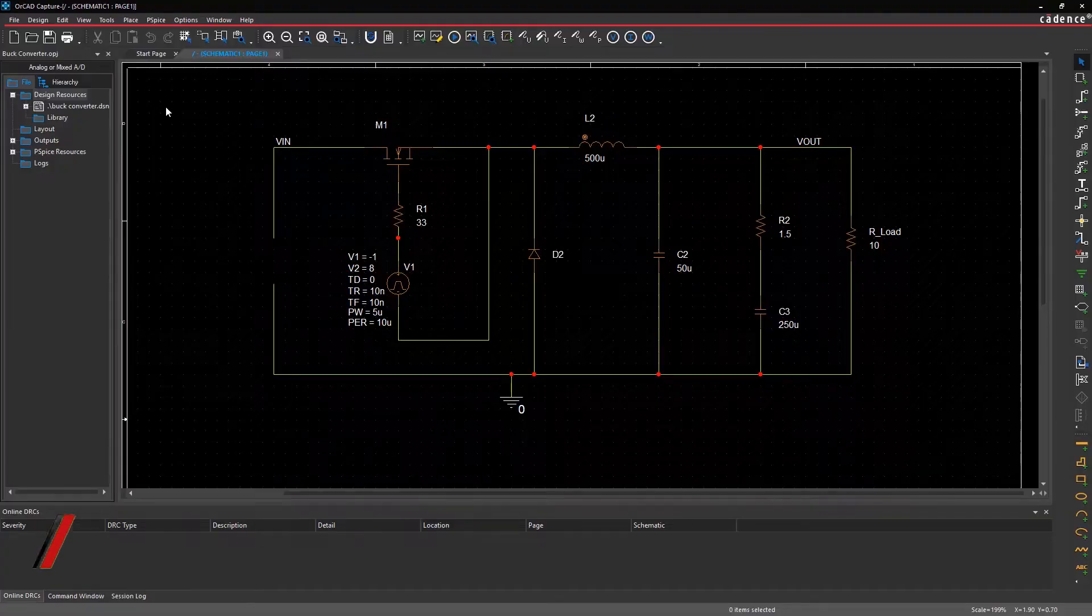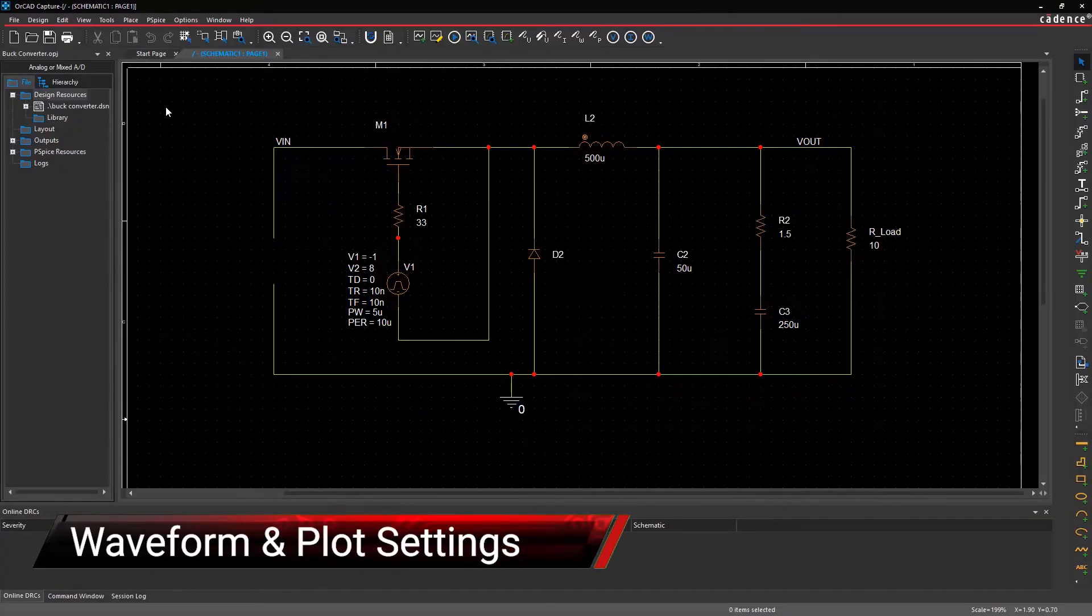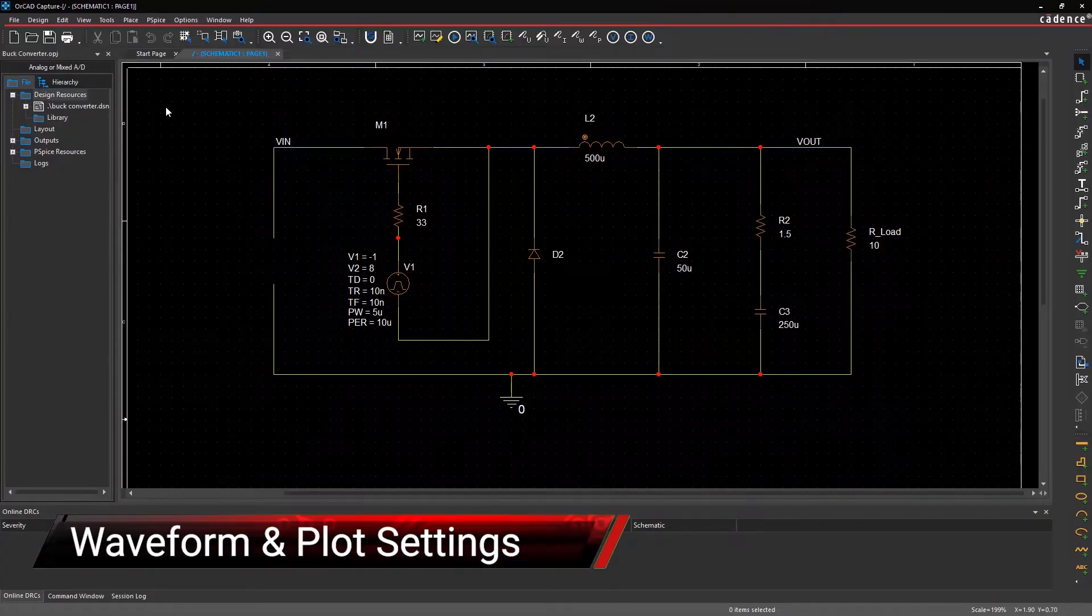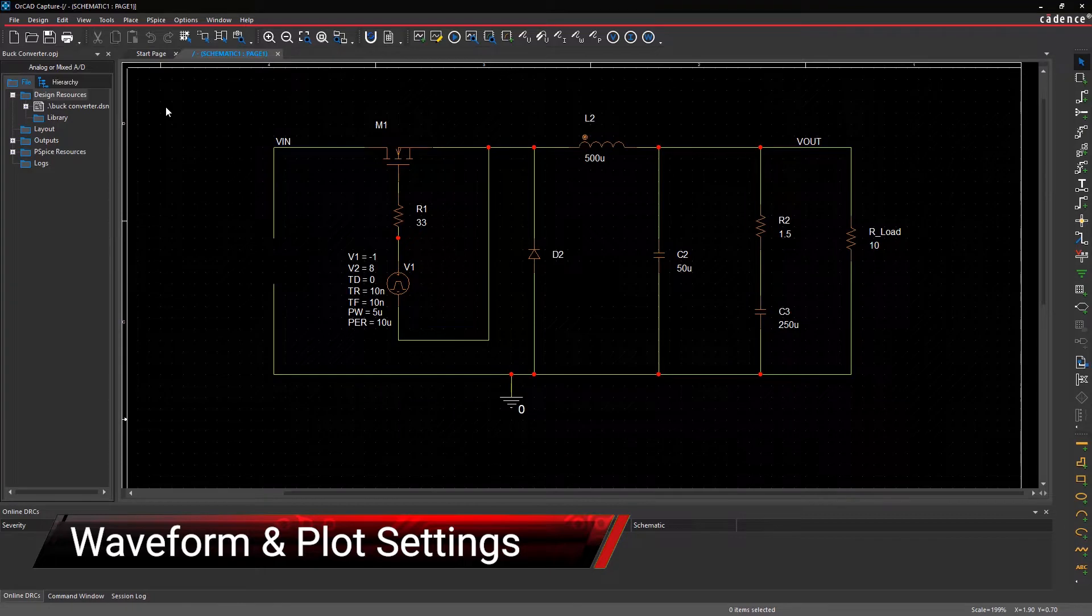In this video, you will learn how to use the different waveform and plot settings available in PSPICE.